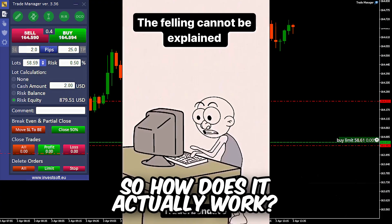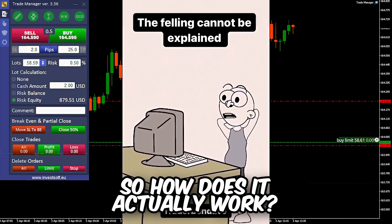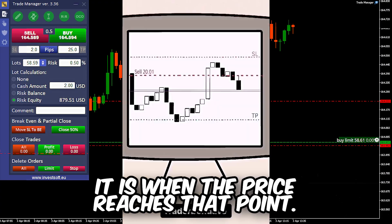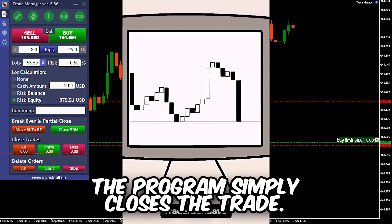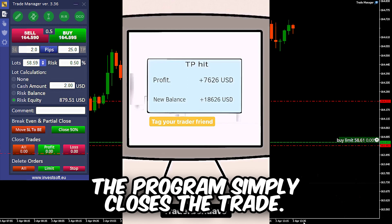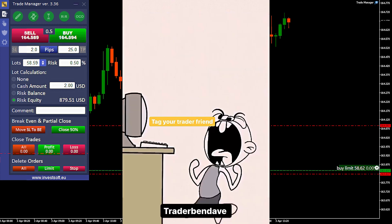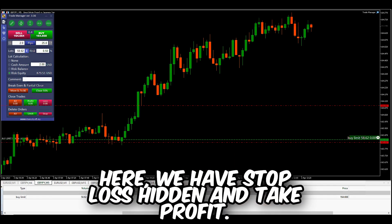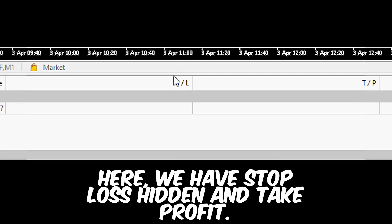So how does it actually work? When the price reaches that point, the program simply closes the trade. As you can see here, we have stop loss hidden and take profit.